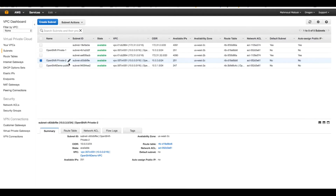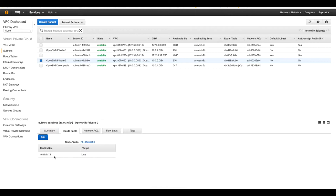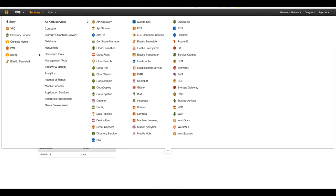I don't need to do anything else for these private subnets. They are private so I will not attach an internet gateway, and they already have route tables allowing all traffic within the same VPC. I will now go to the Directory Service section of AWS.